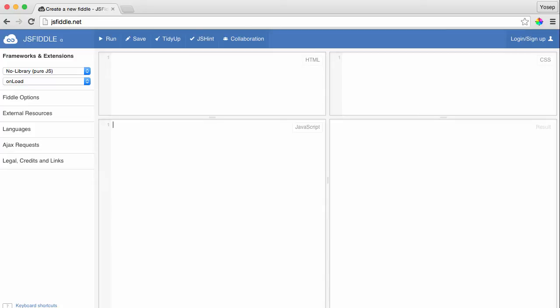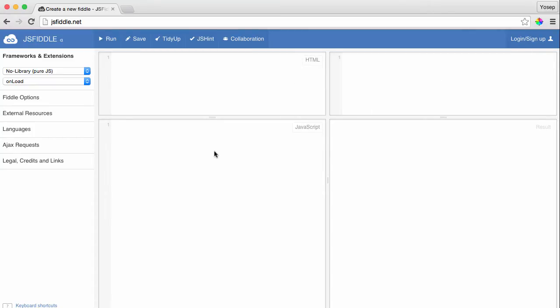The first thing you will notice when visiting the site for the first time is the four sub-windows. The top left window is where you put your HTML code, and the one on the right side of it is where you're going to put your CSS code.